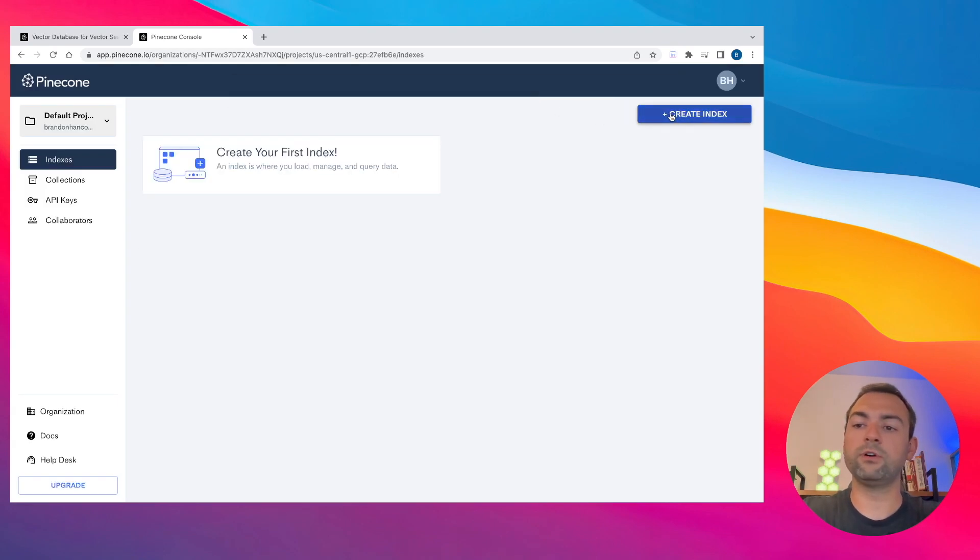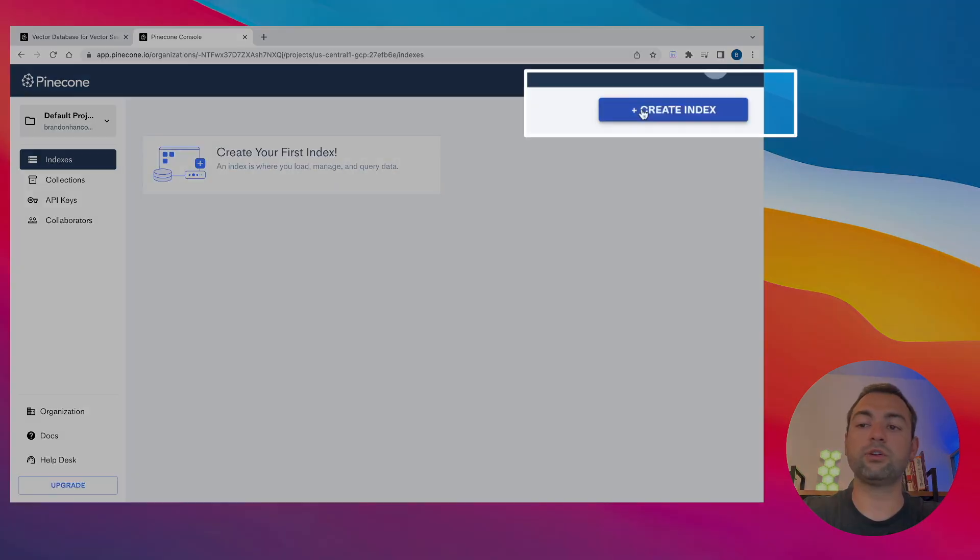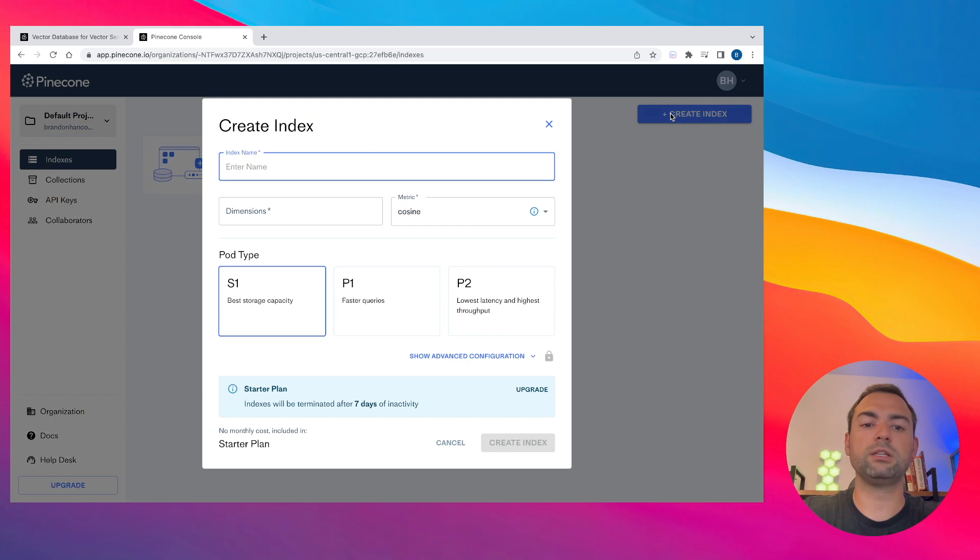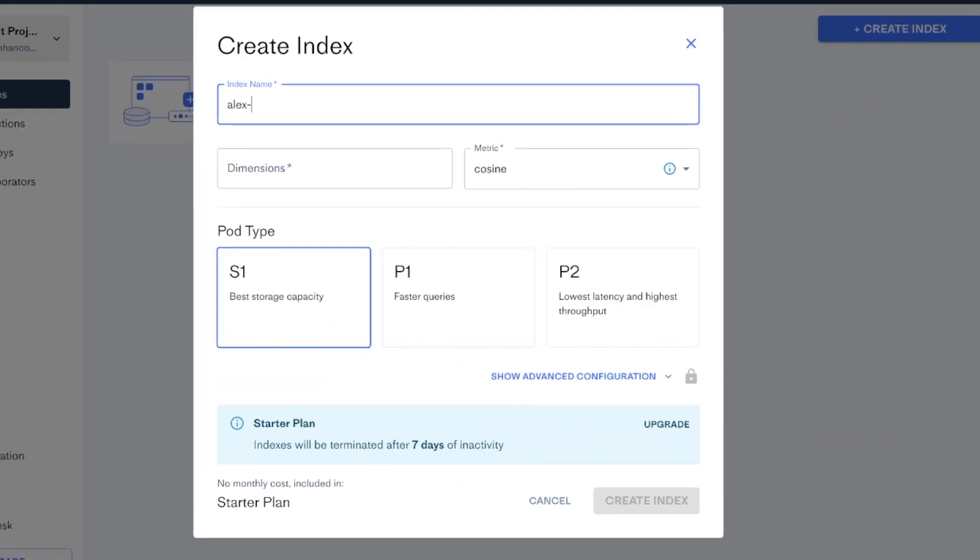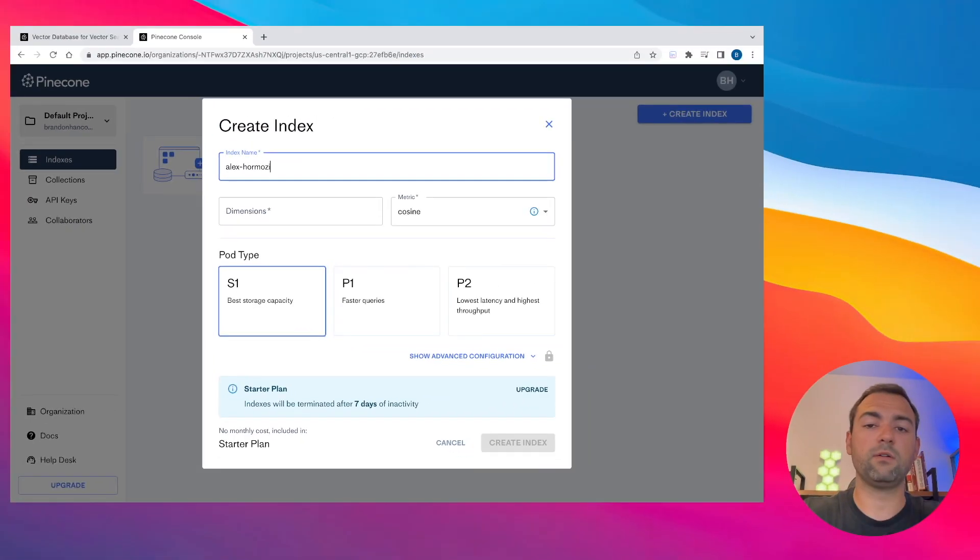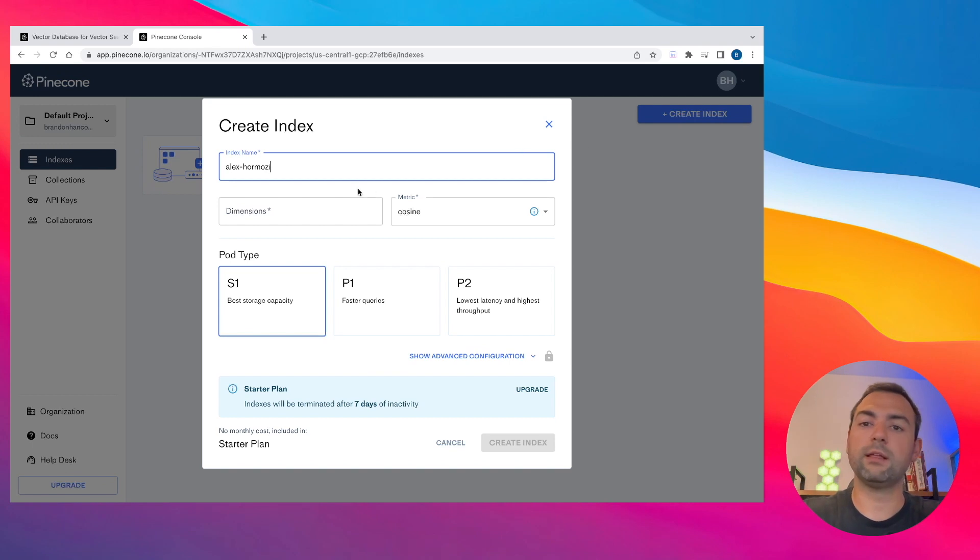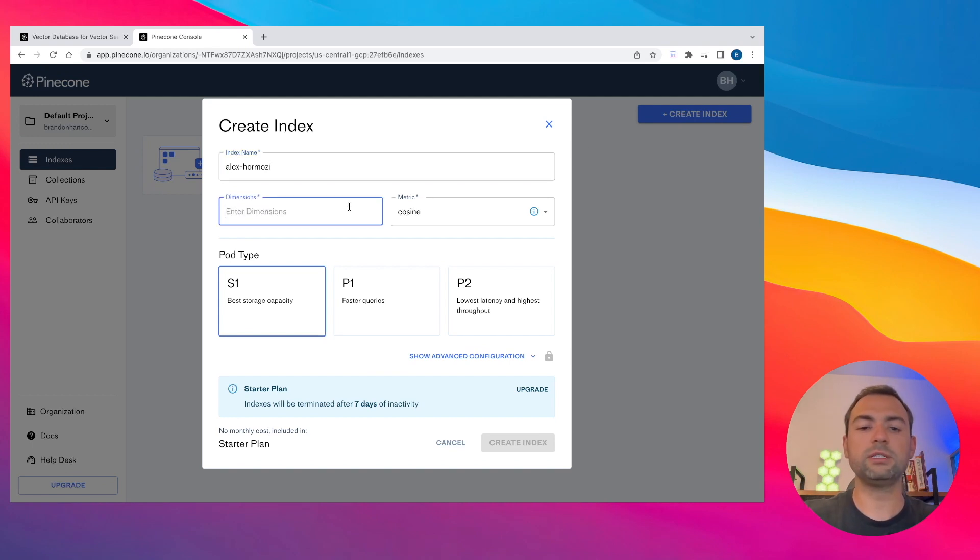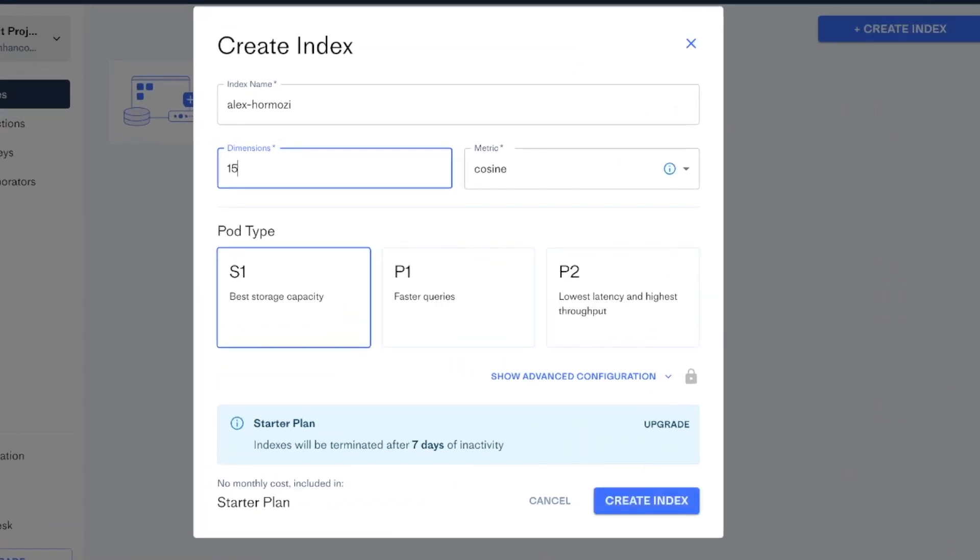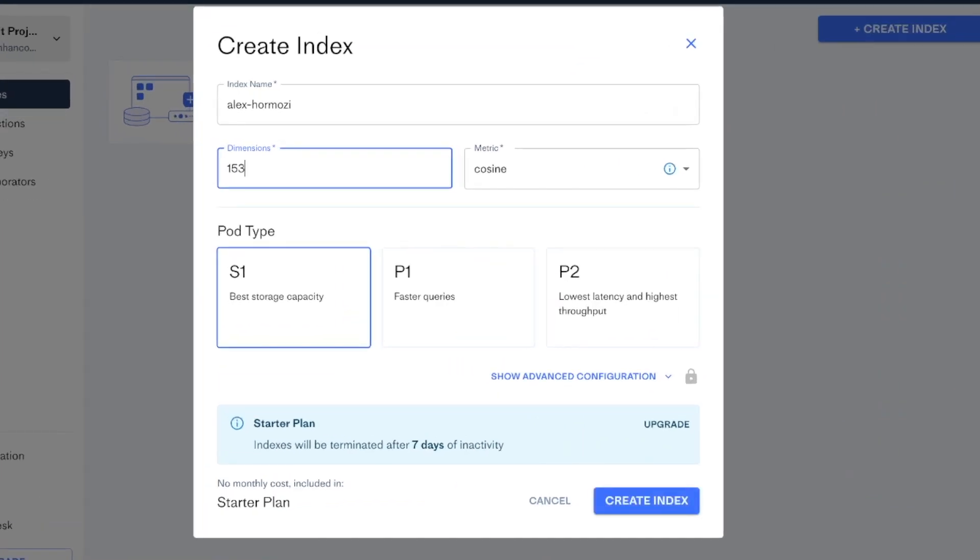In my case, I'm just going to call mine Alex Hormozi once again, because that was the name of the YouTube video and YouTube creator that I want to talk to. Now when it comes to dimensions, this is super important. You need to specifically type in 1536.